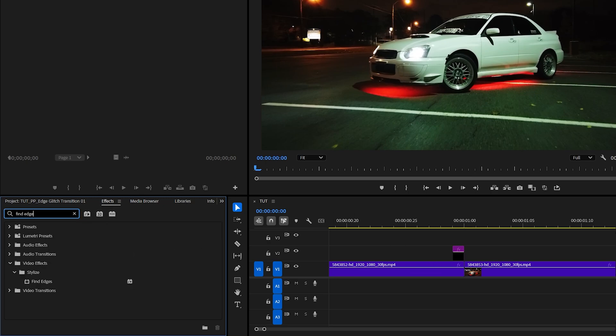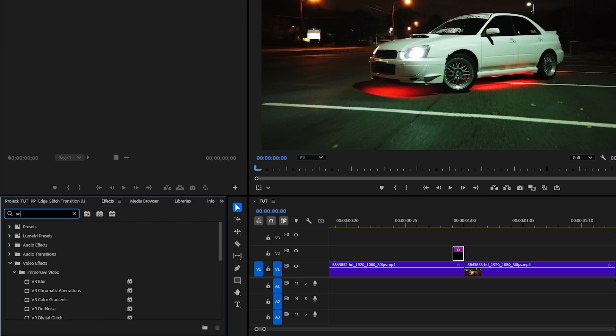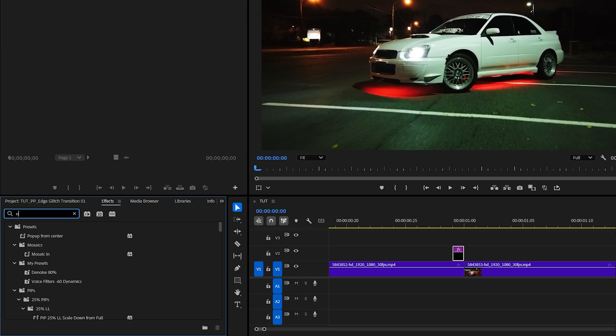The first one is find edges, then comes VR glow, and lastly we have noise.